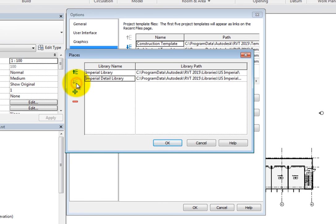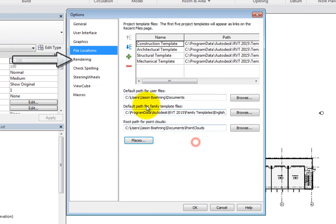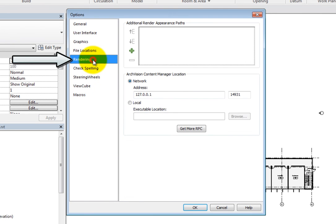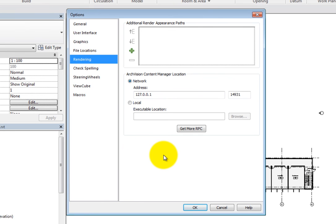In the Rendering options, you can specify paths used for render appearances and decals, and specify the ArchVision Content Manager location.